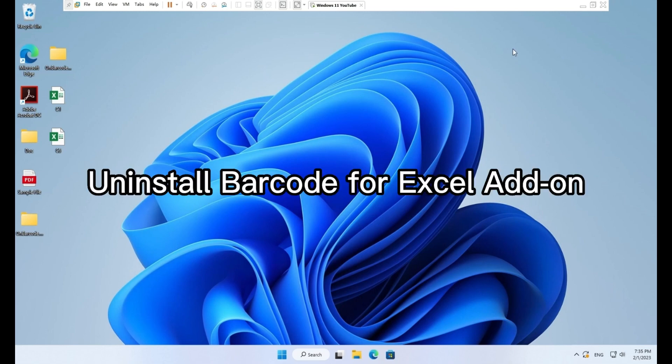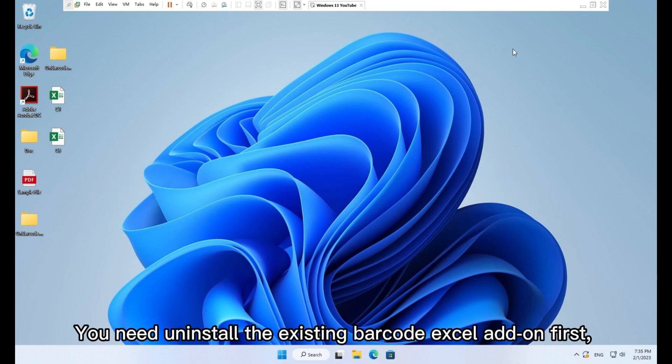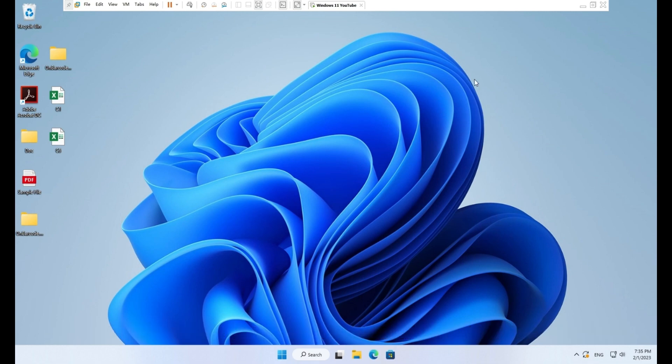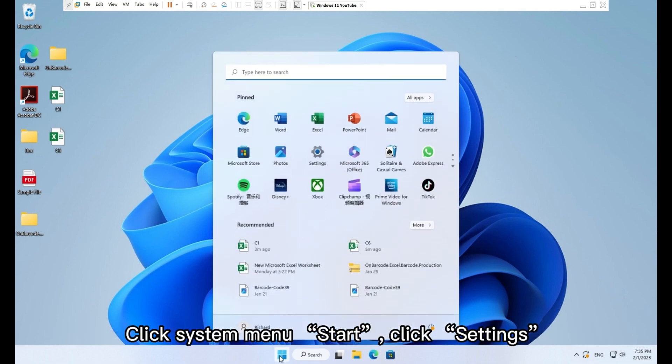Uninstall barcode for Excel add-on. You need uninstall the existing barcode Excel add-on first if you need upgrade the software or install the licensed software. Click system menu, start, click settings.